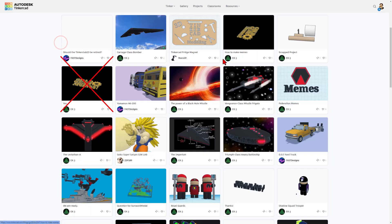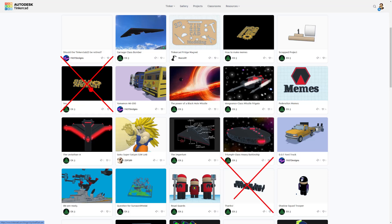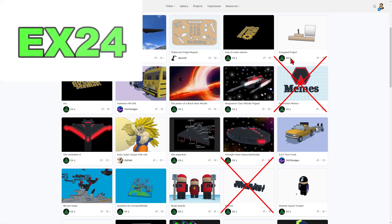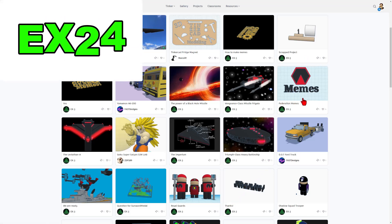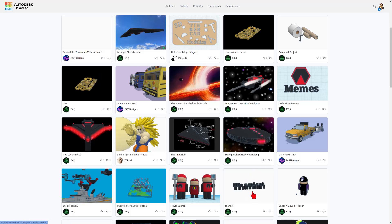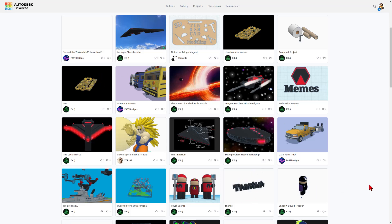One thing I do want to note: spamming with messages is really not appreciated. If you're reaching out to your friends, you should share a tag with them like EX24. This keeps the HLMT23 tag full of designs instead of just messages to your friends.